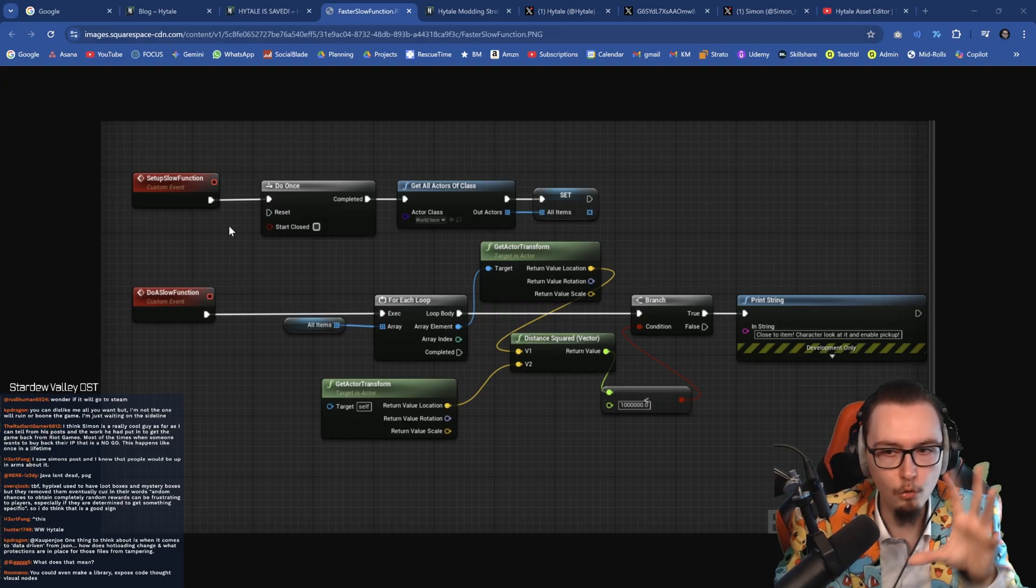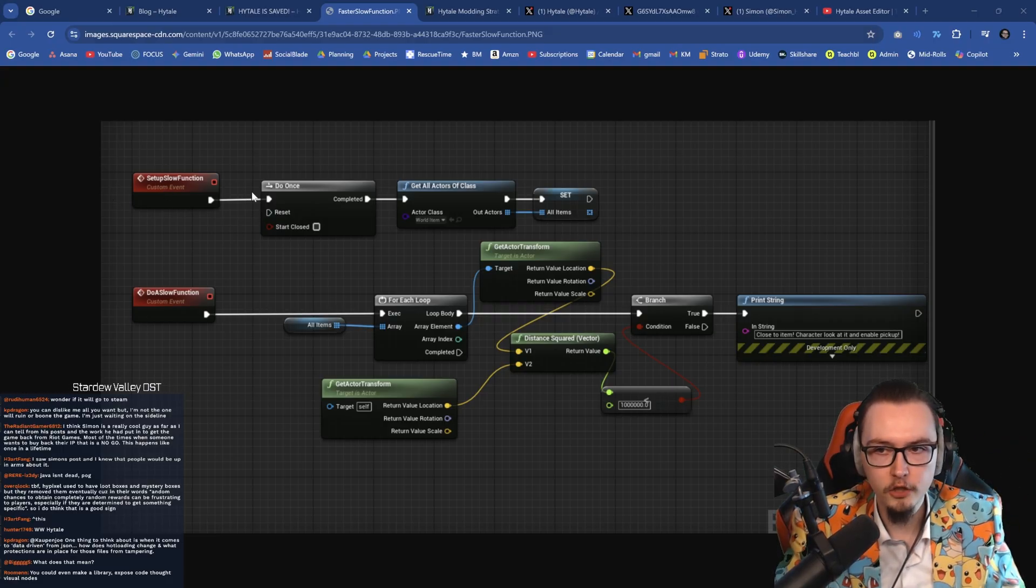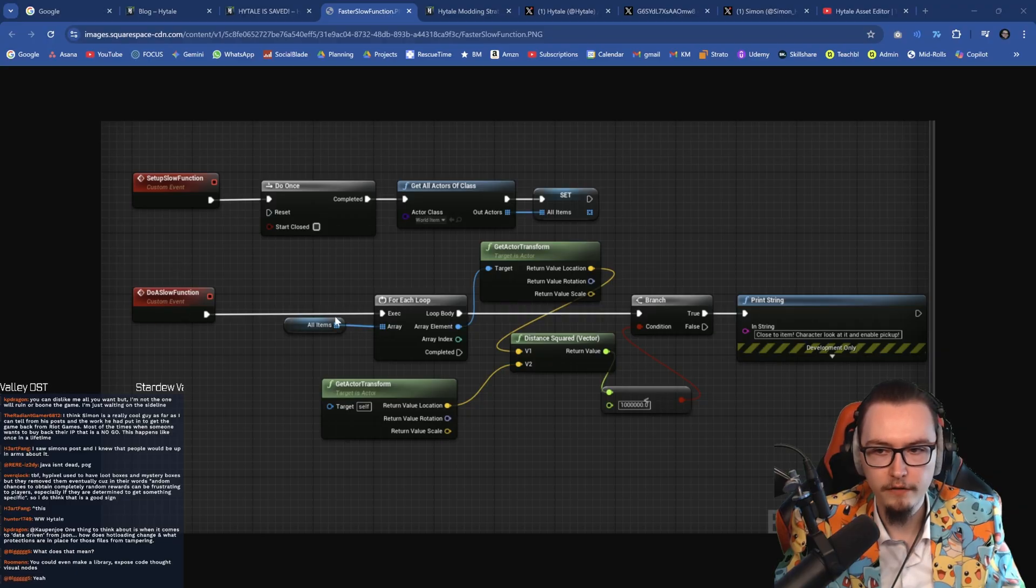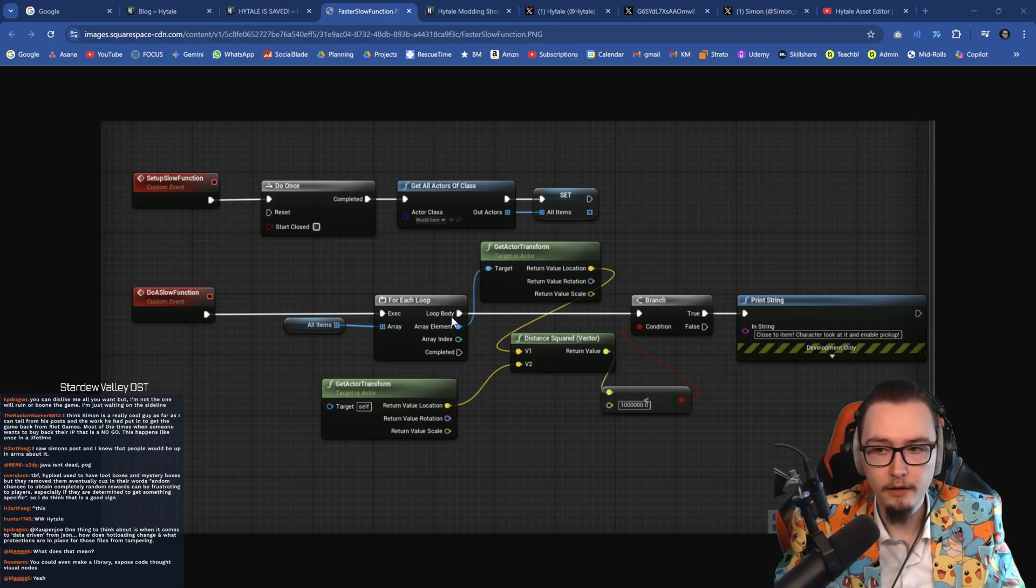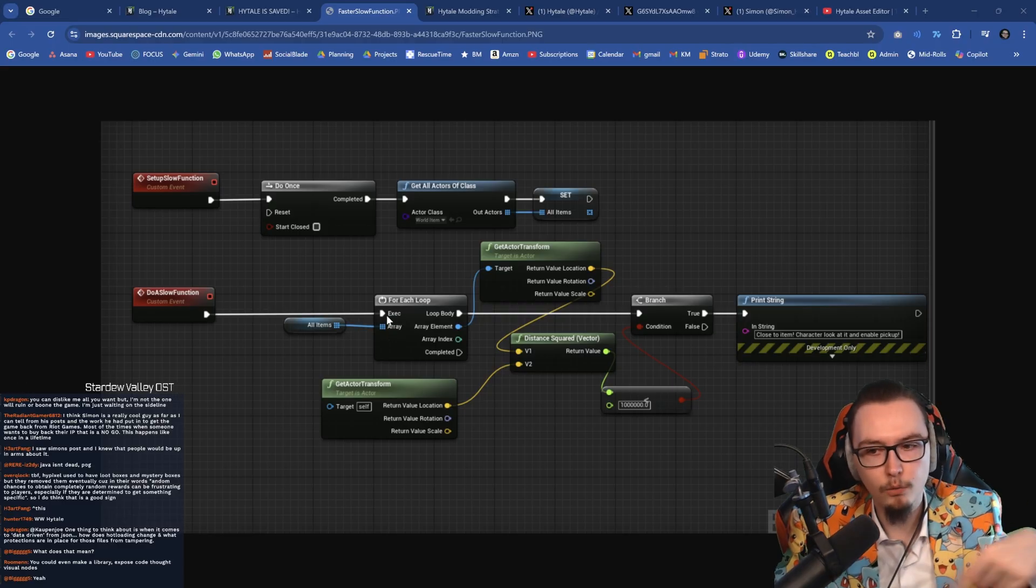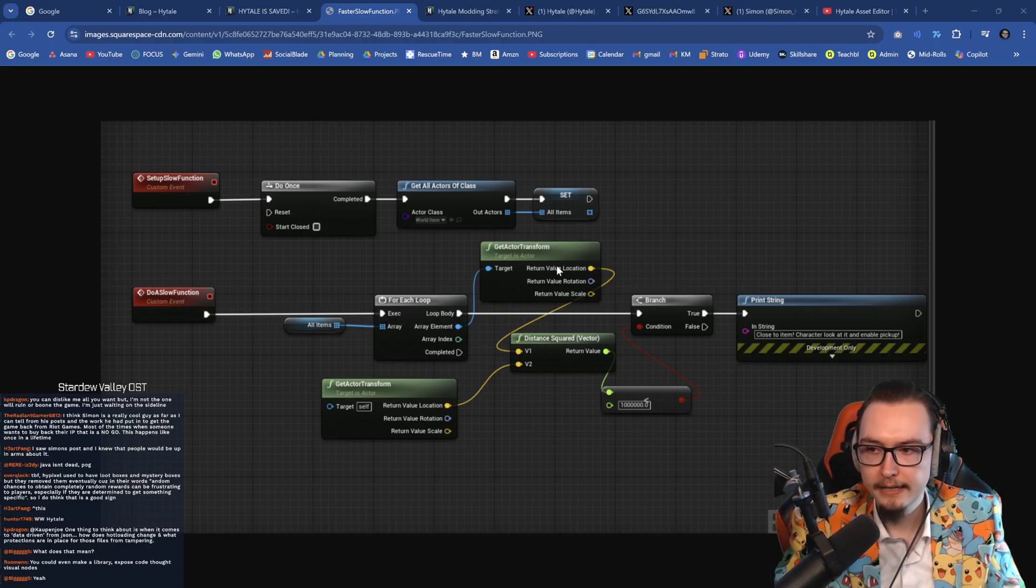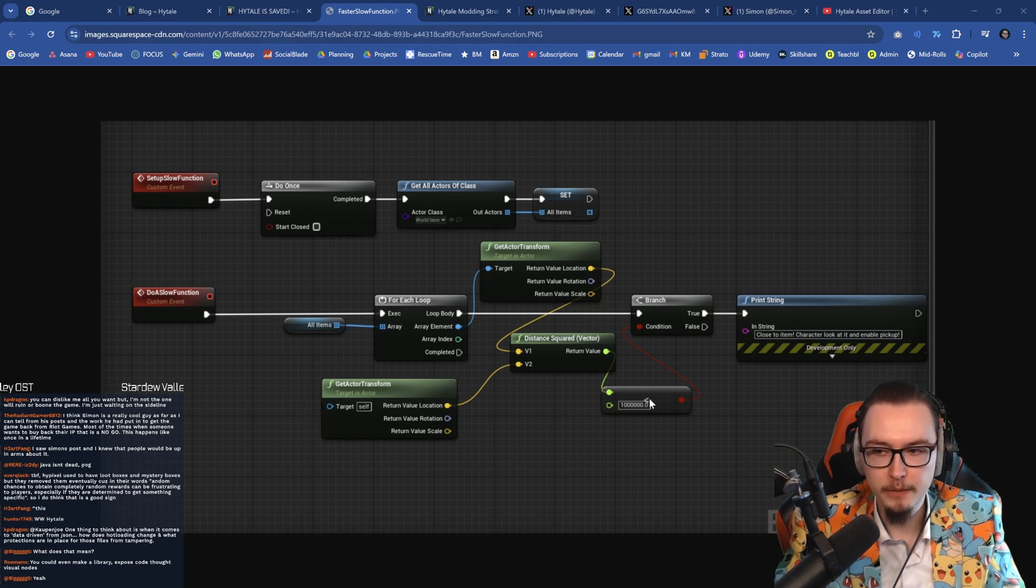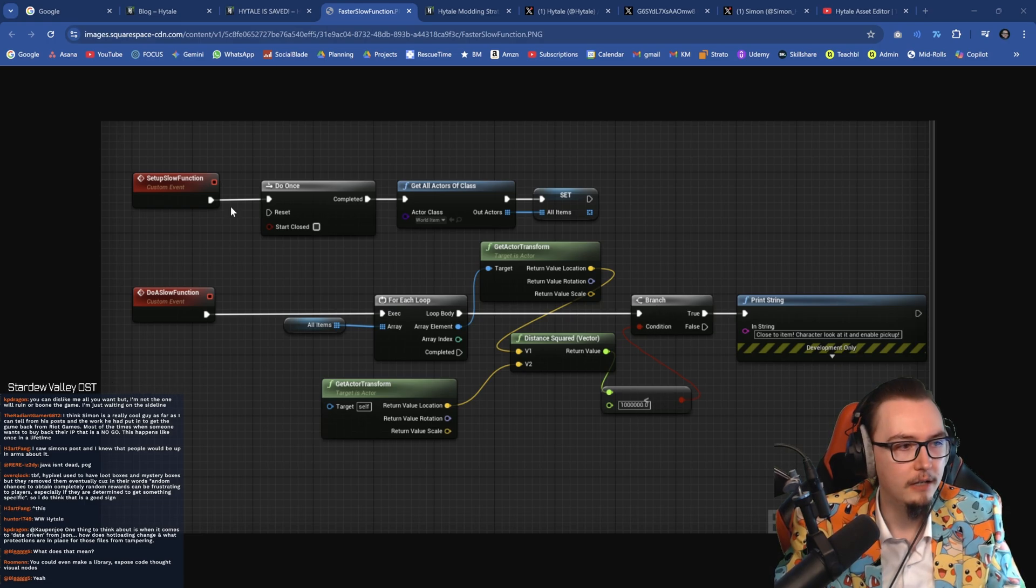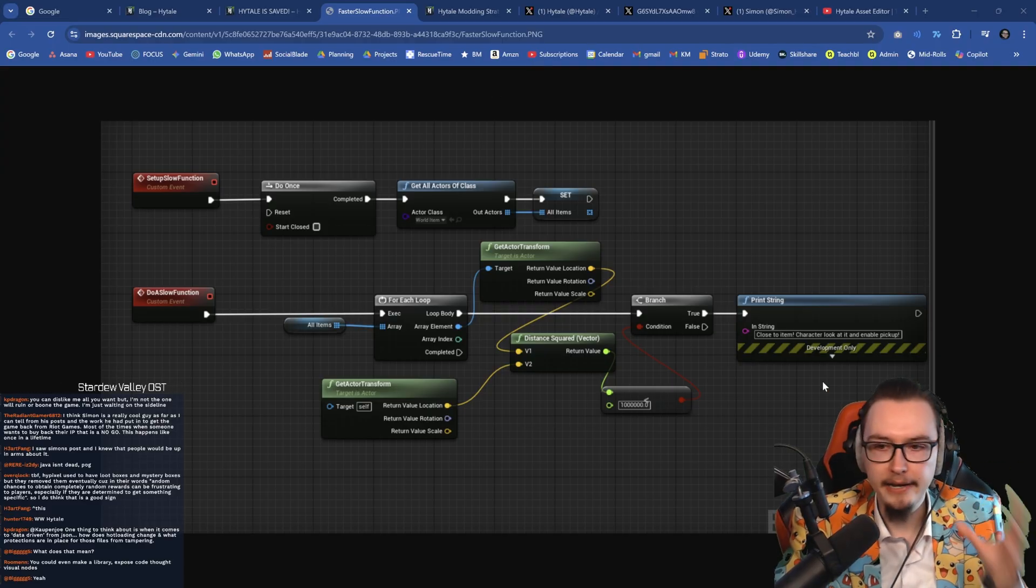Basically you can program completely normally but you can see you have functions, custom events. So in this case it would be a do a slow function. And then you have a for each loop right here. And you put something in there. You say okay, what is the area you want to loop through? You want to loop through all items. And then you have an element over here - get actor. You have a branch, right? Like you have a specific condition right here. If this is true, then you do something. So this is visual scripting.